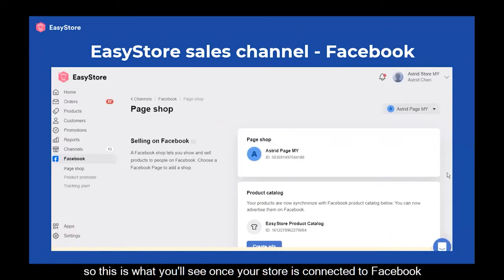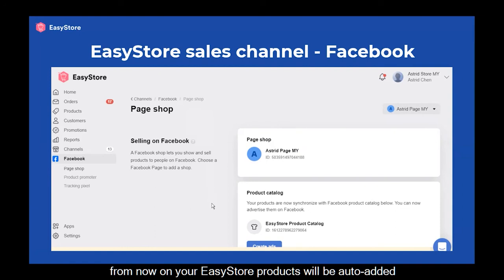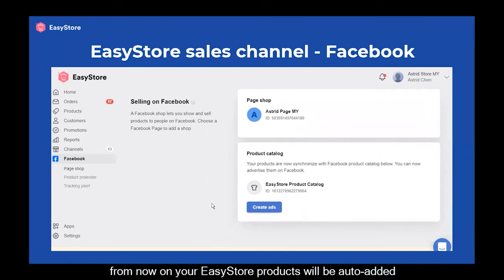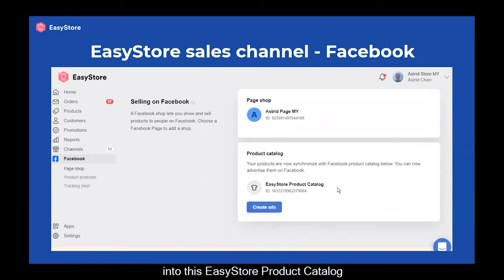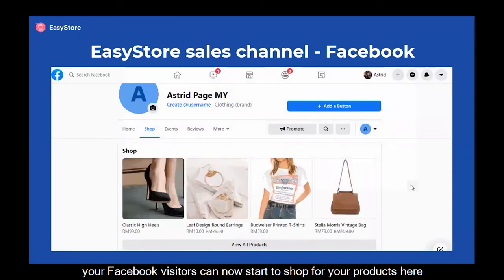So this is what you will see once your store is connected to Facebook. This PageShop function is what will do all the magic. From now on, your EasyStore products will be auto-added into this EasyStore product catalog, which will be the products showing in your Facebook Shop tab.